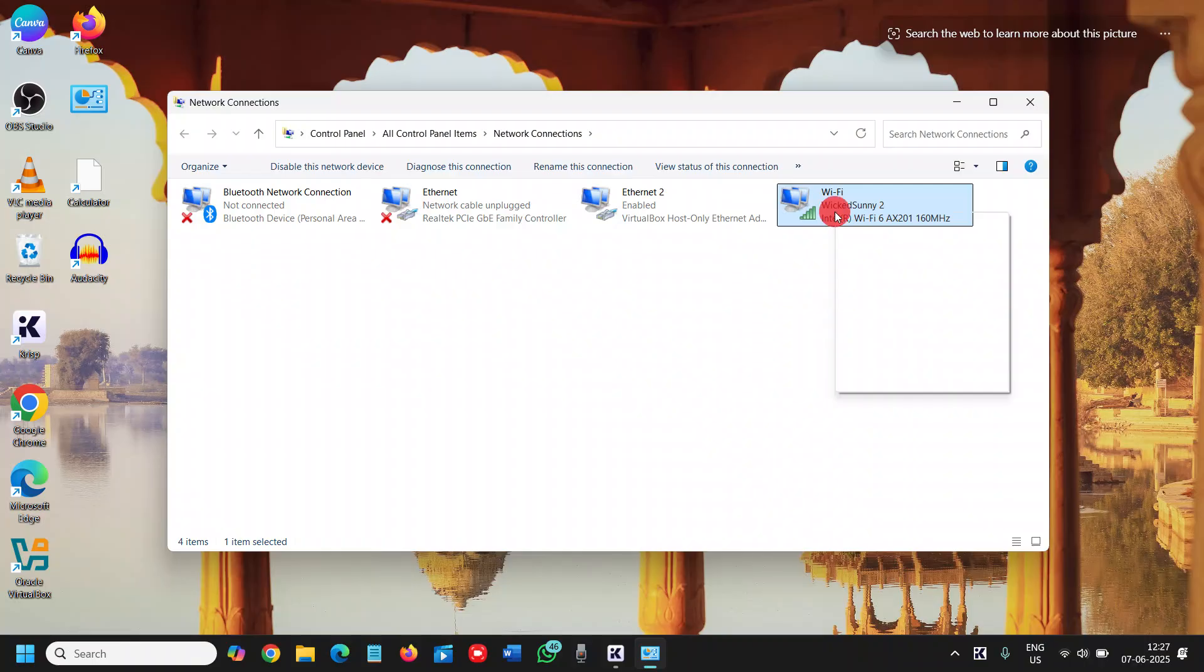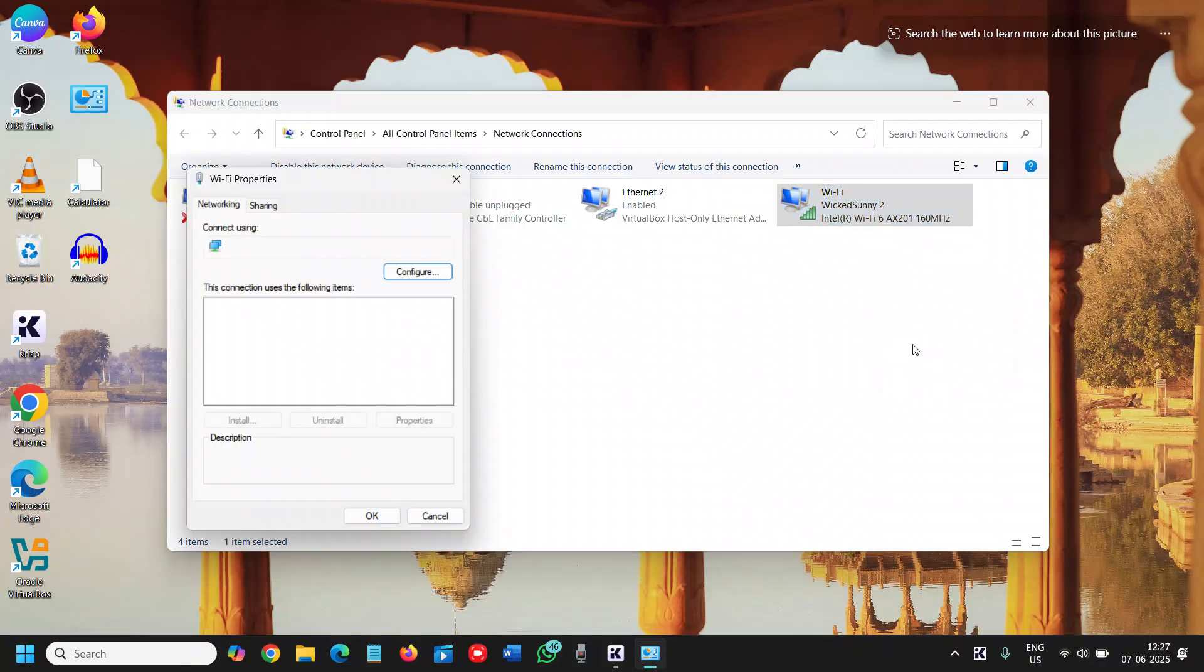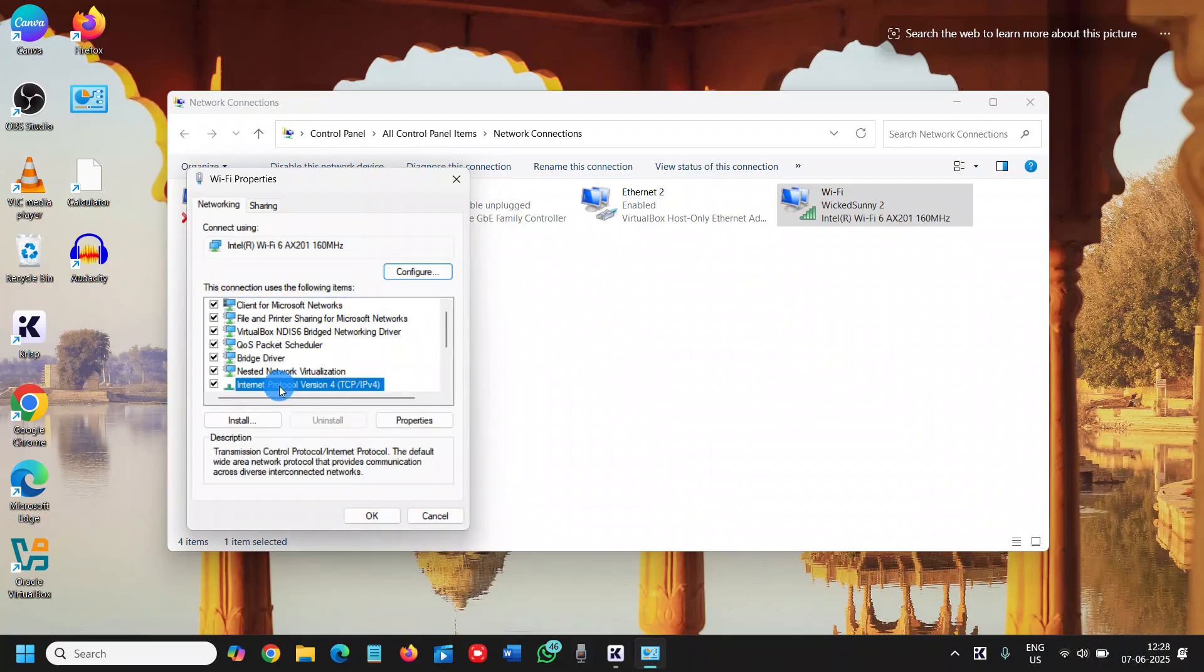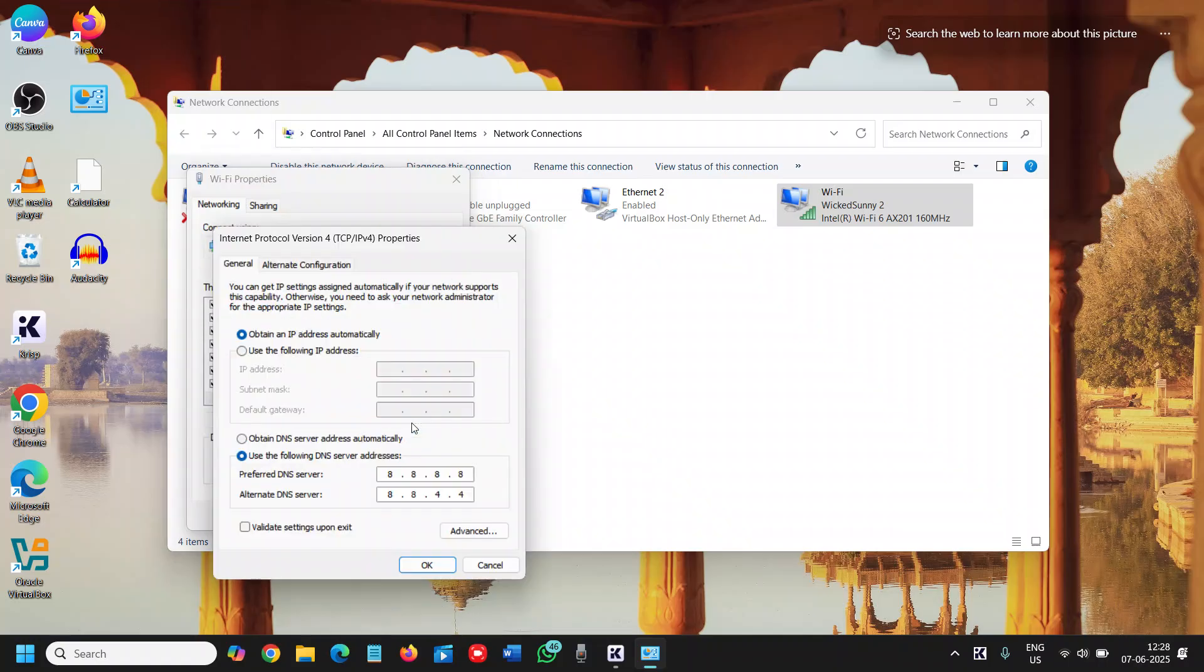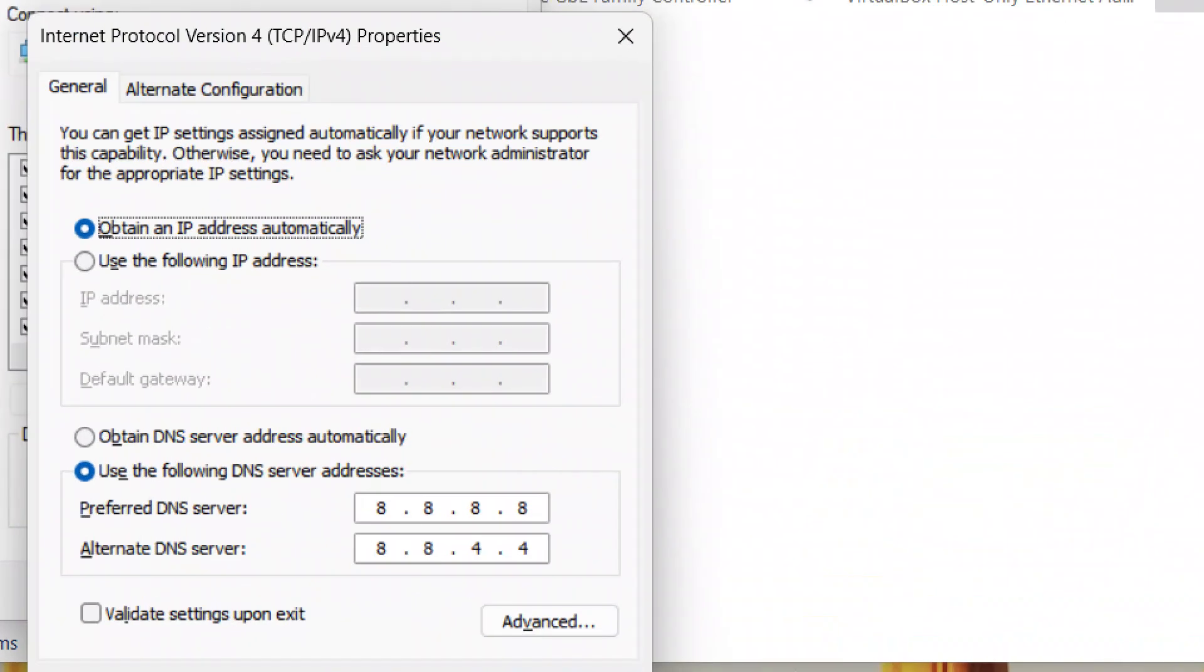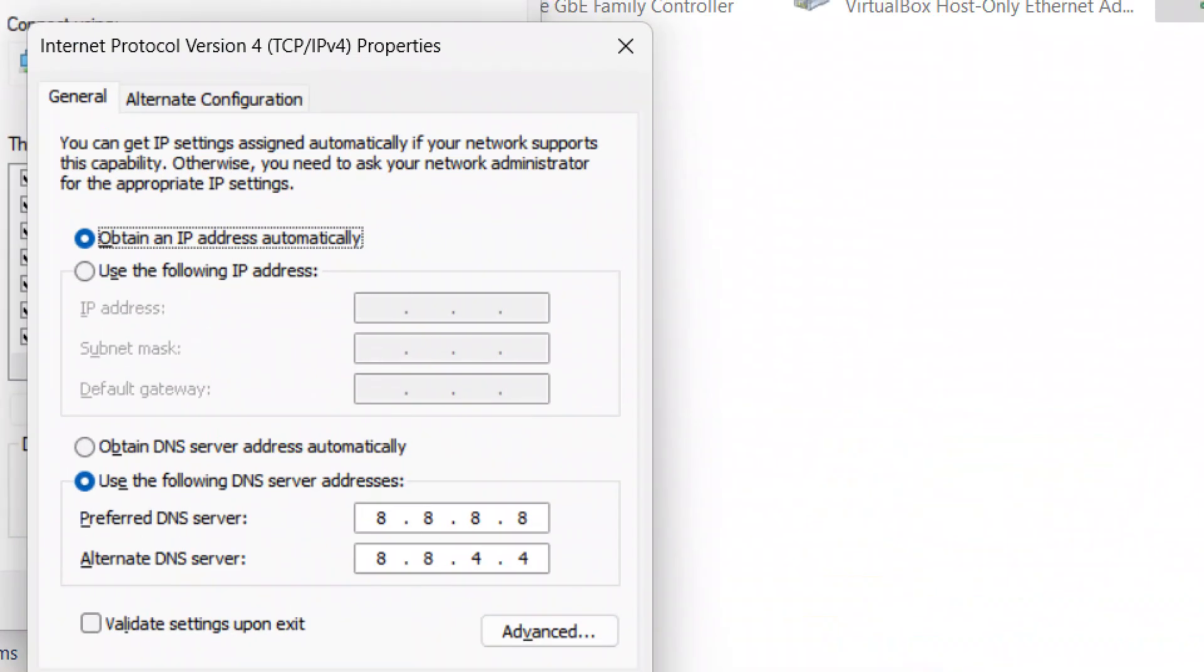I will do a right click on that, go to properties, and we will go to IP version 4, IPv4. Then we will go to properties. Here you need to make one change.